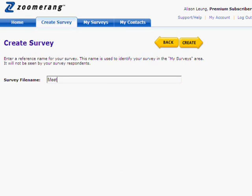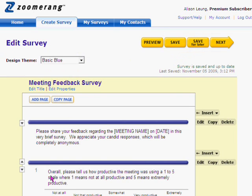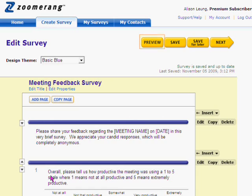Next you're going to enter a survey file name, then click the Create button to go to the next step. On this page, you're going to edit your survey as needed. In this example, just make sure that the questions make sense for your company, such as meeting name and date. You can also edit the survey title and the properties on this page. And as I mentioned earlier, you always want to pre-test your survey — one way you can do that is by clicking the Preview button here. Then when you feel satisfied with your survey, click Next.